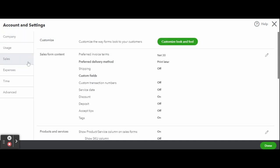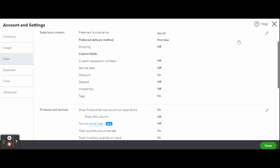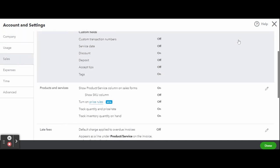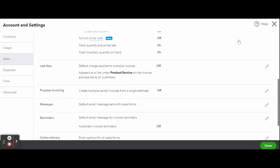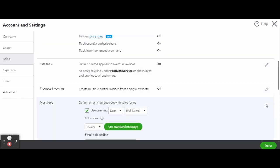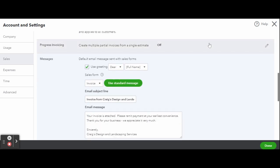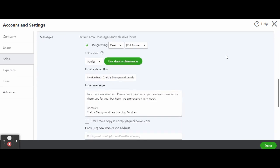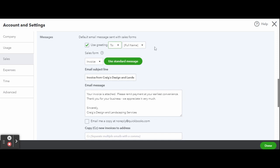From the Sales tab, scroll down to Messages and click anywhere to open. From the Messages section, you will see the following options. A greeting: you can select either Dear or To as the salutation and determine how you want the customer's name to appear in the greeting.